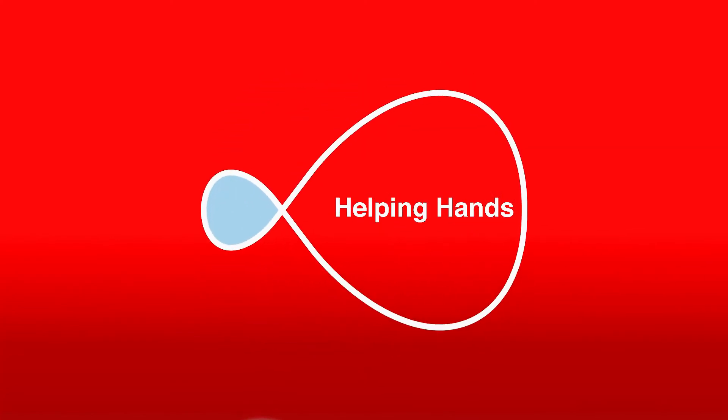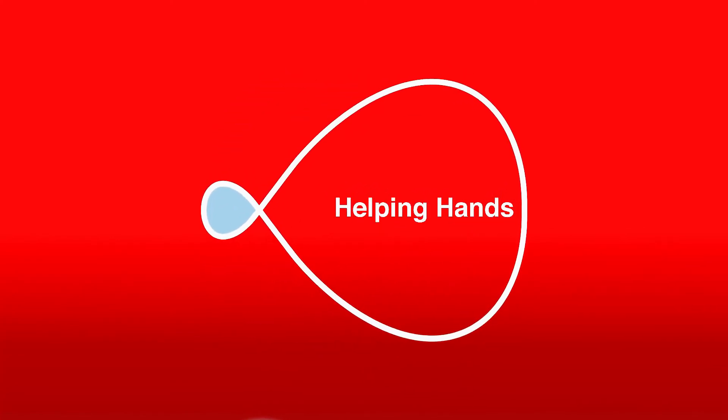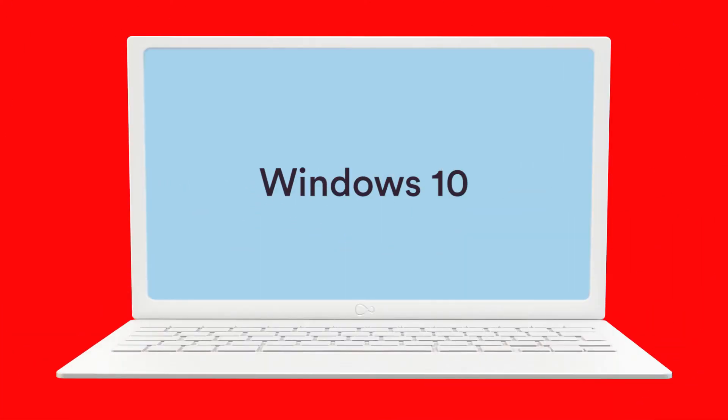We're going to show you how to connect your Windows 10 device to a Virgin Media Hub 3 or Super Hub.